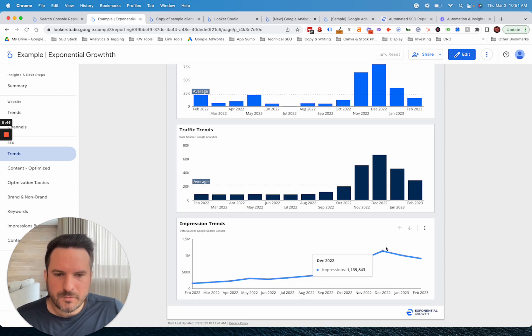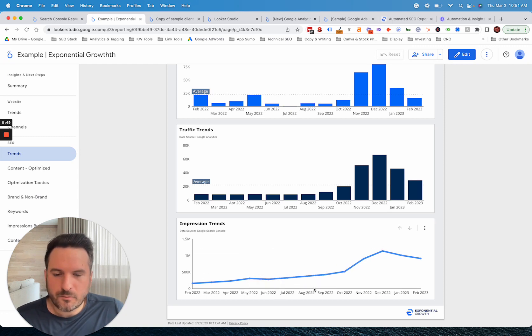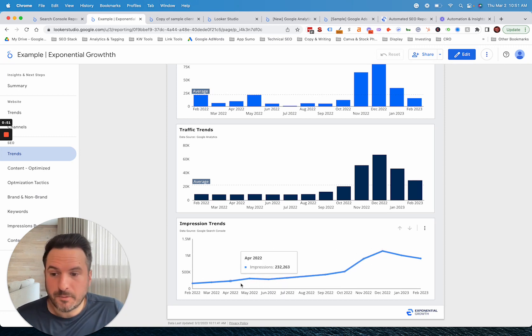If we were only zoomed into this area, you wouldn't really have the context on all of this performance that was happening before that and the trend before that.